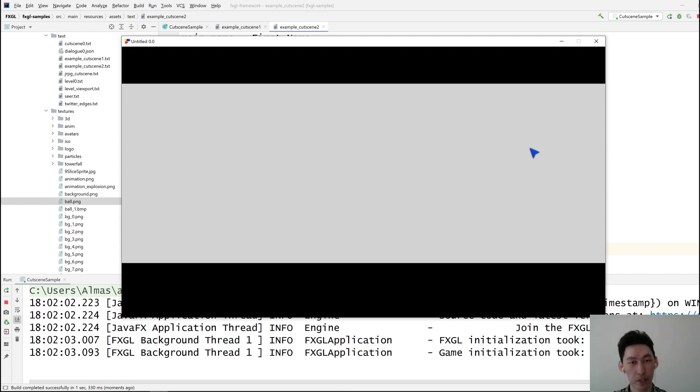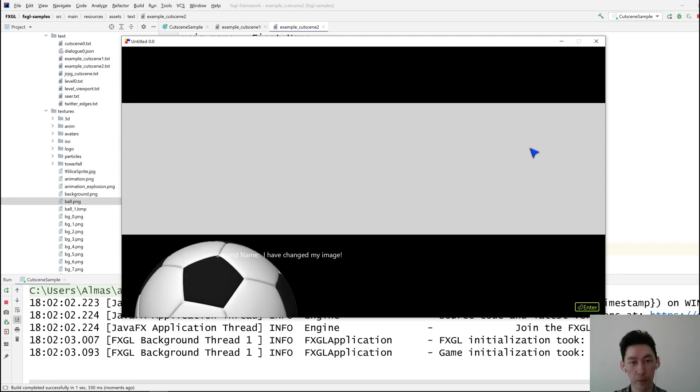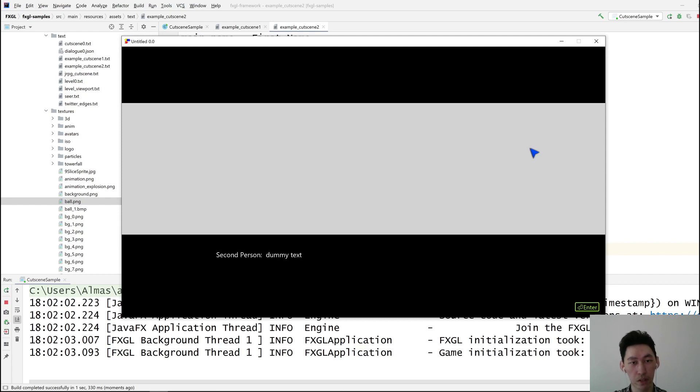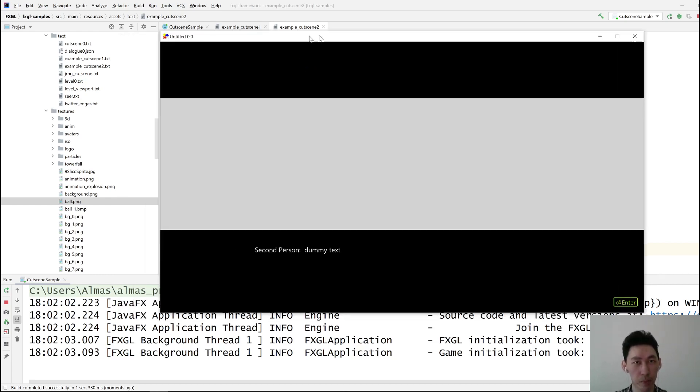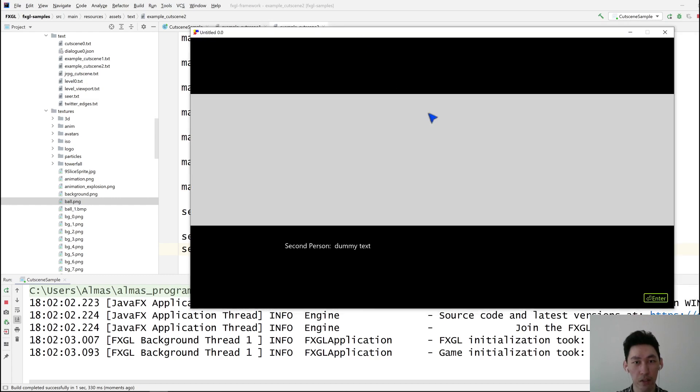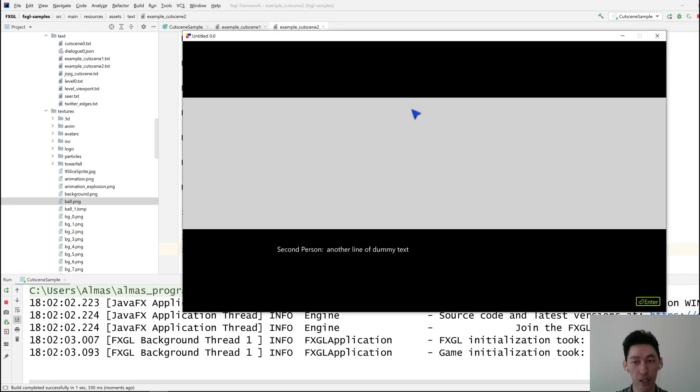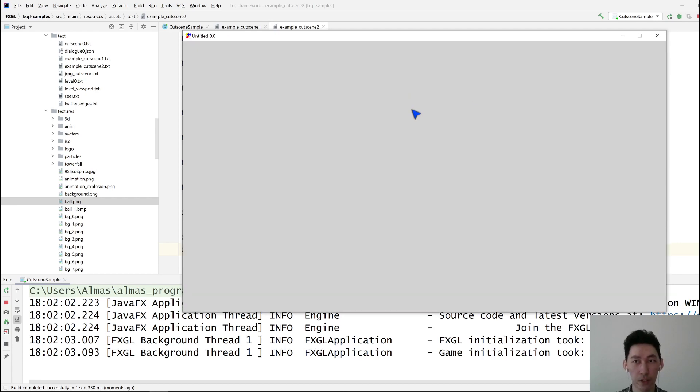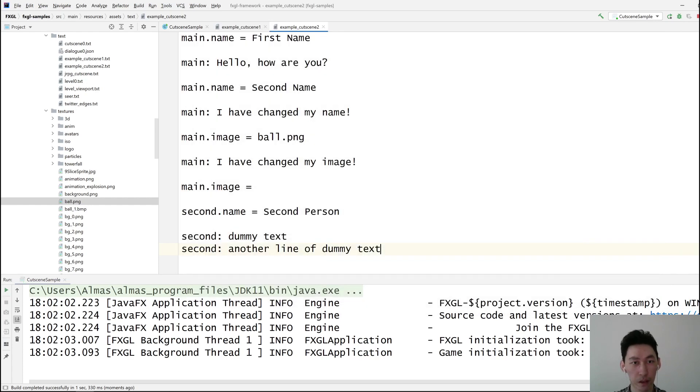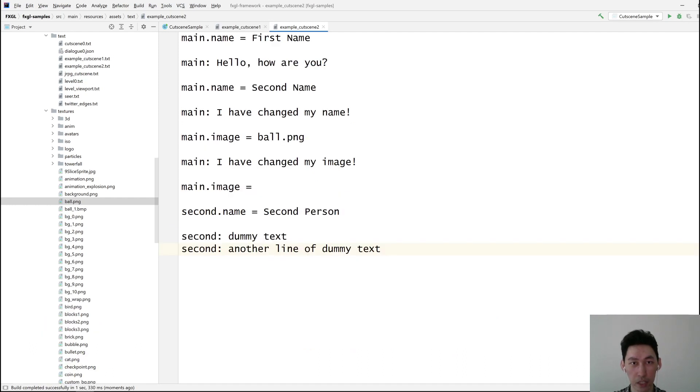Okay, press F to start the cutscene. This happens, this happens, an image appears. The image goes. Second person says dummy text, and then the second person says another line of dummy text. And we finish the cutscene. And that is it.